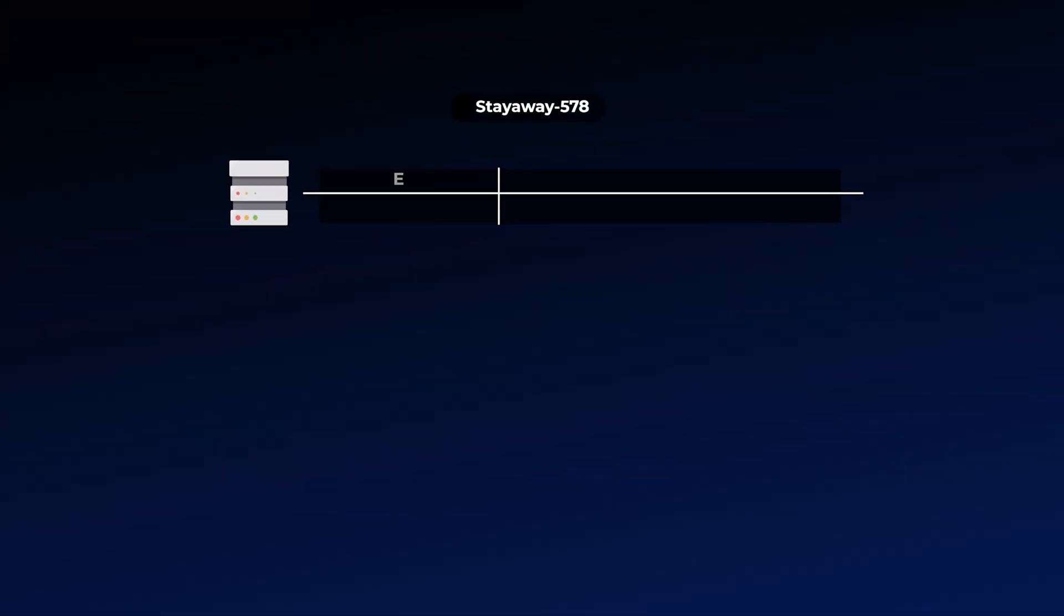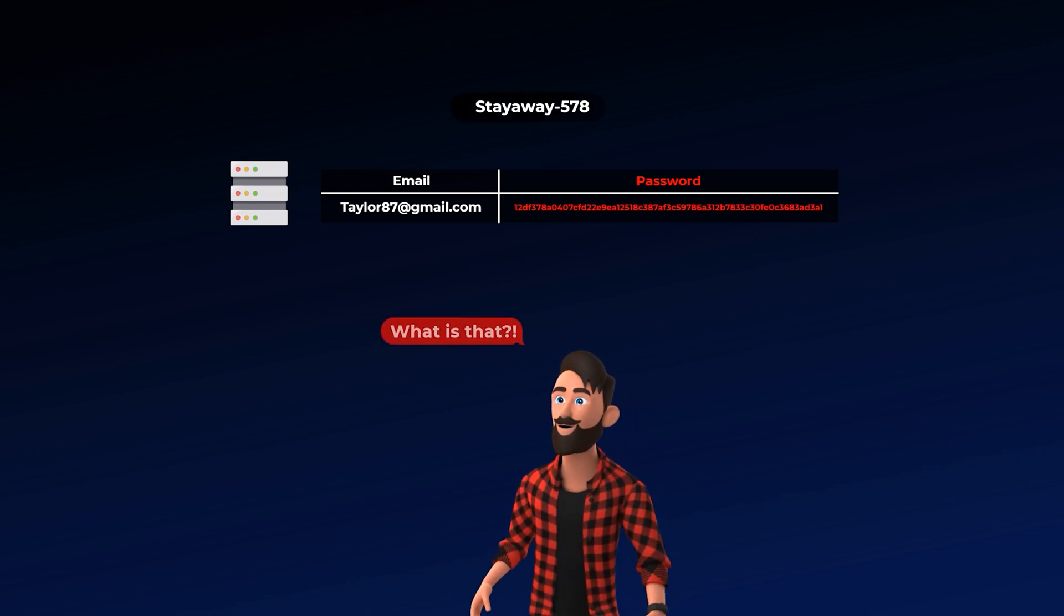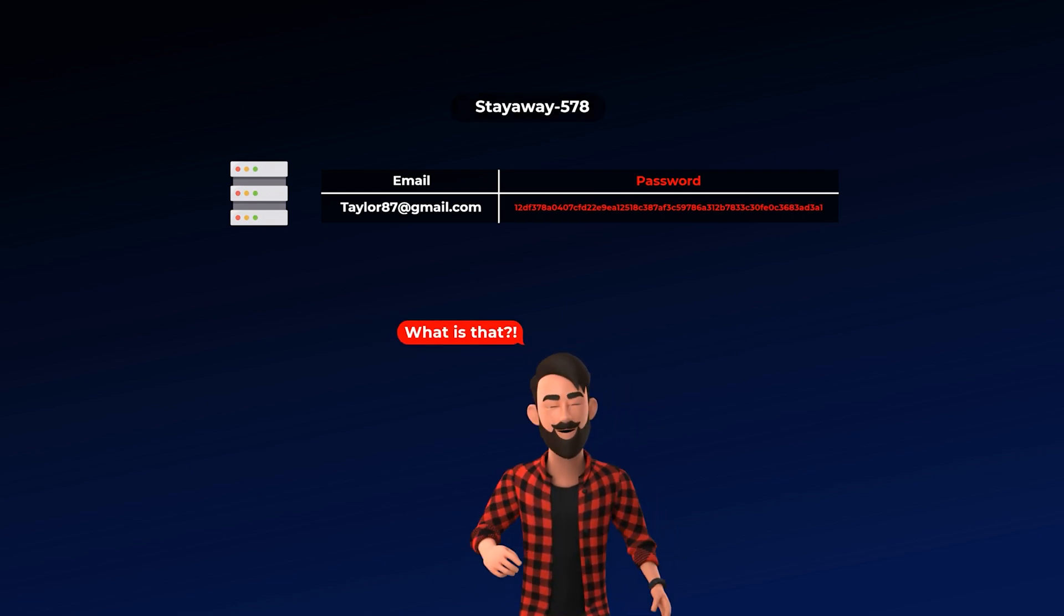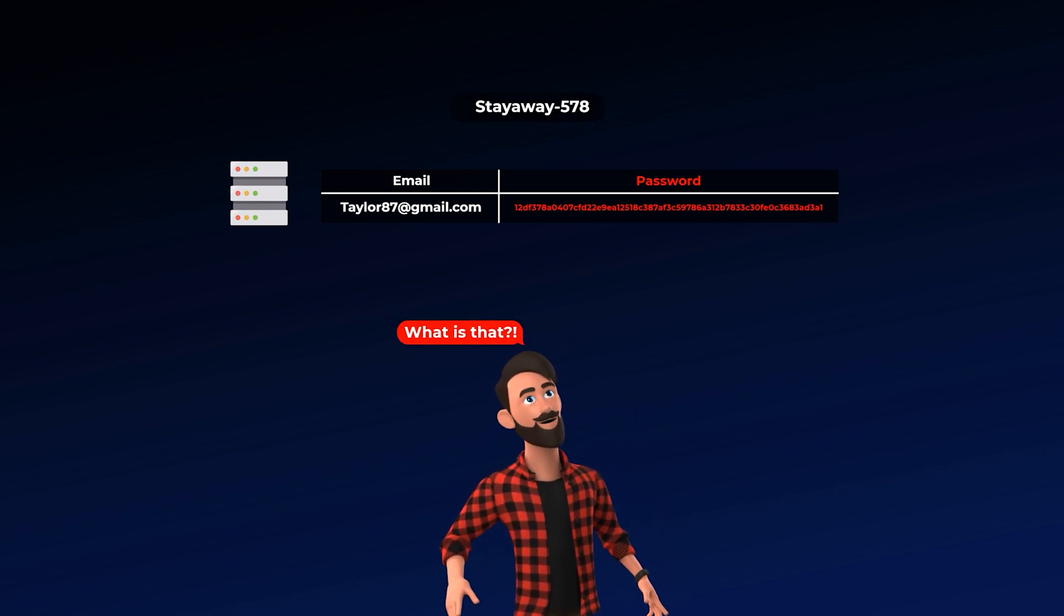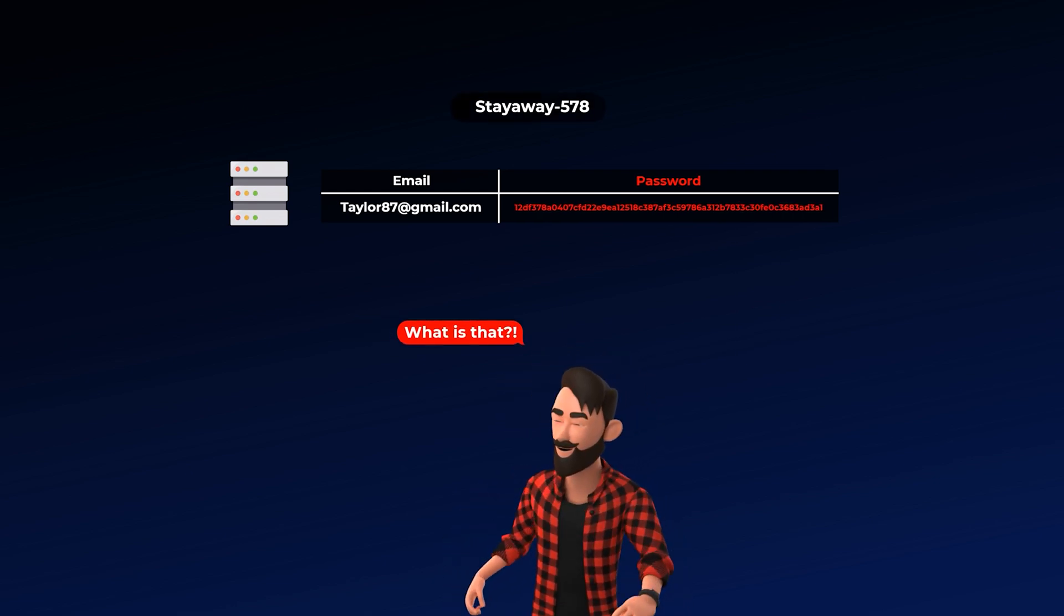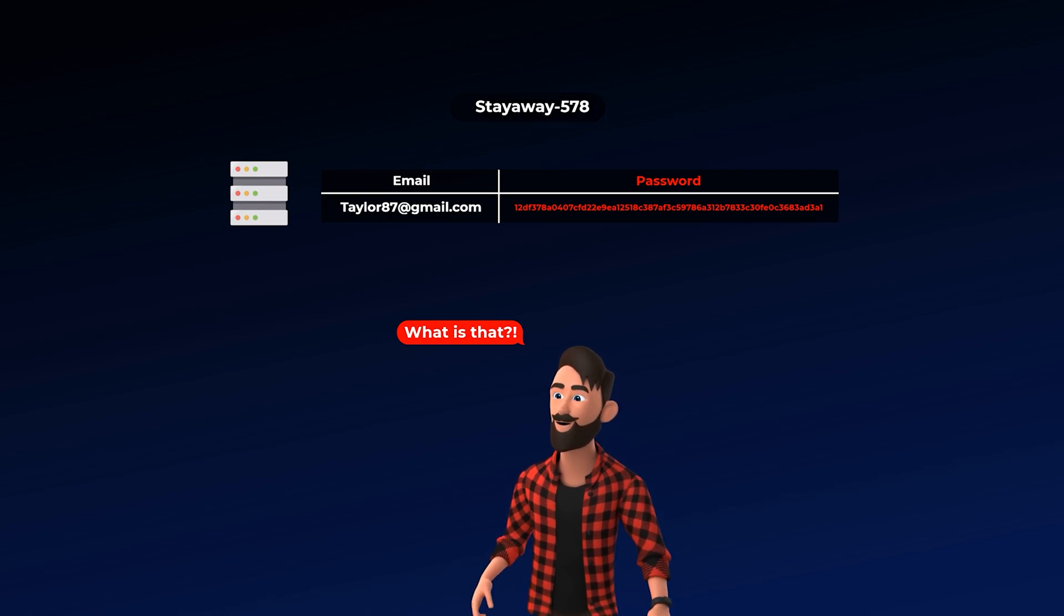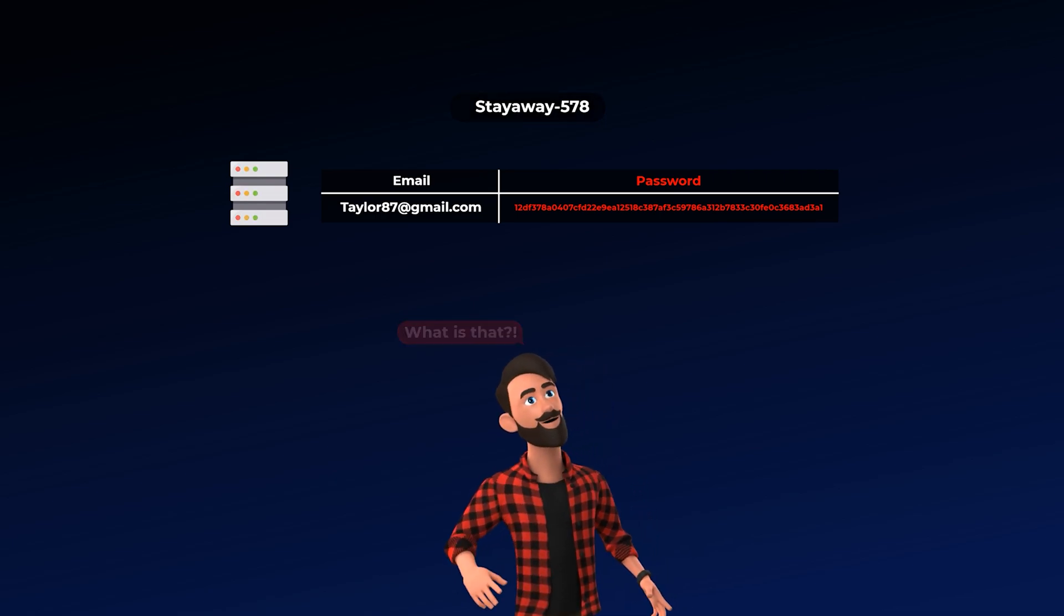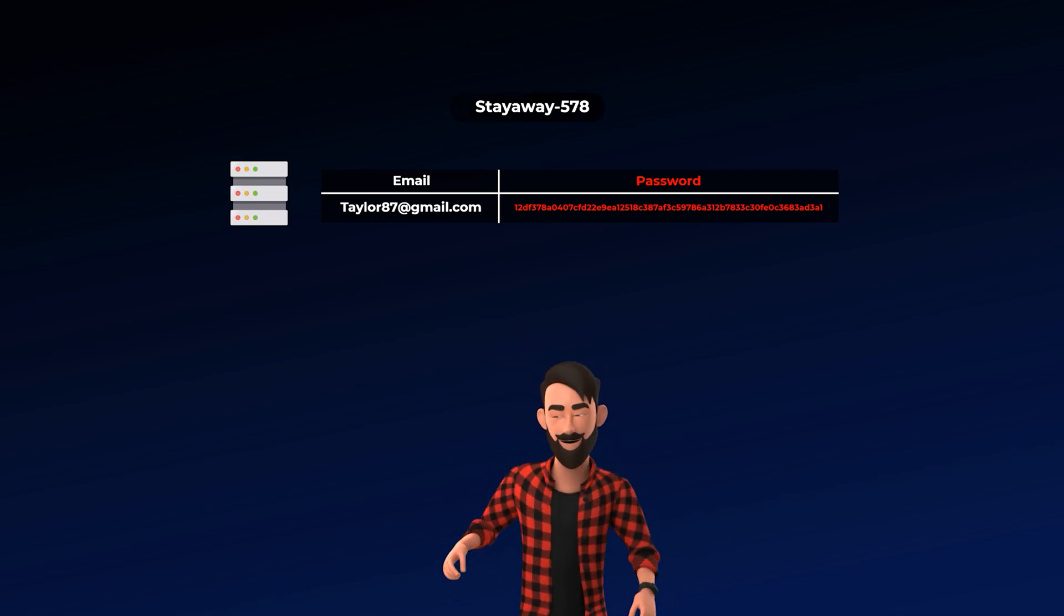So to protect users from hackers, most websites store users' passwords as hashes. You may be wondering, what is this hash, and how do you log in if your password is stored like this? Also, what does all of this have to do with crypto?